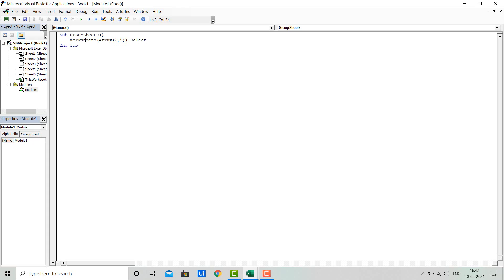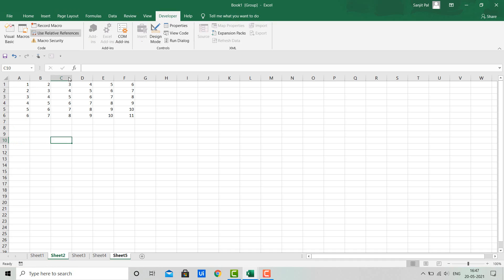I'm running the code. You will see Sheet 5 and 2 get selected. Now you can see Sheet 2 and Sheet 5 got selected. In the beginning I told you that all actions performed in one sheet will be performed in all other sheets in the group.